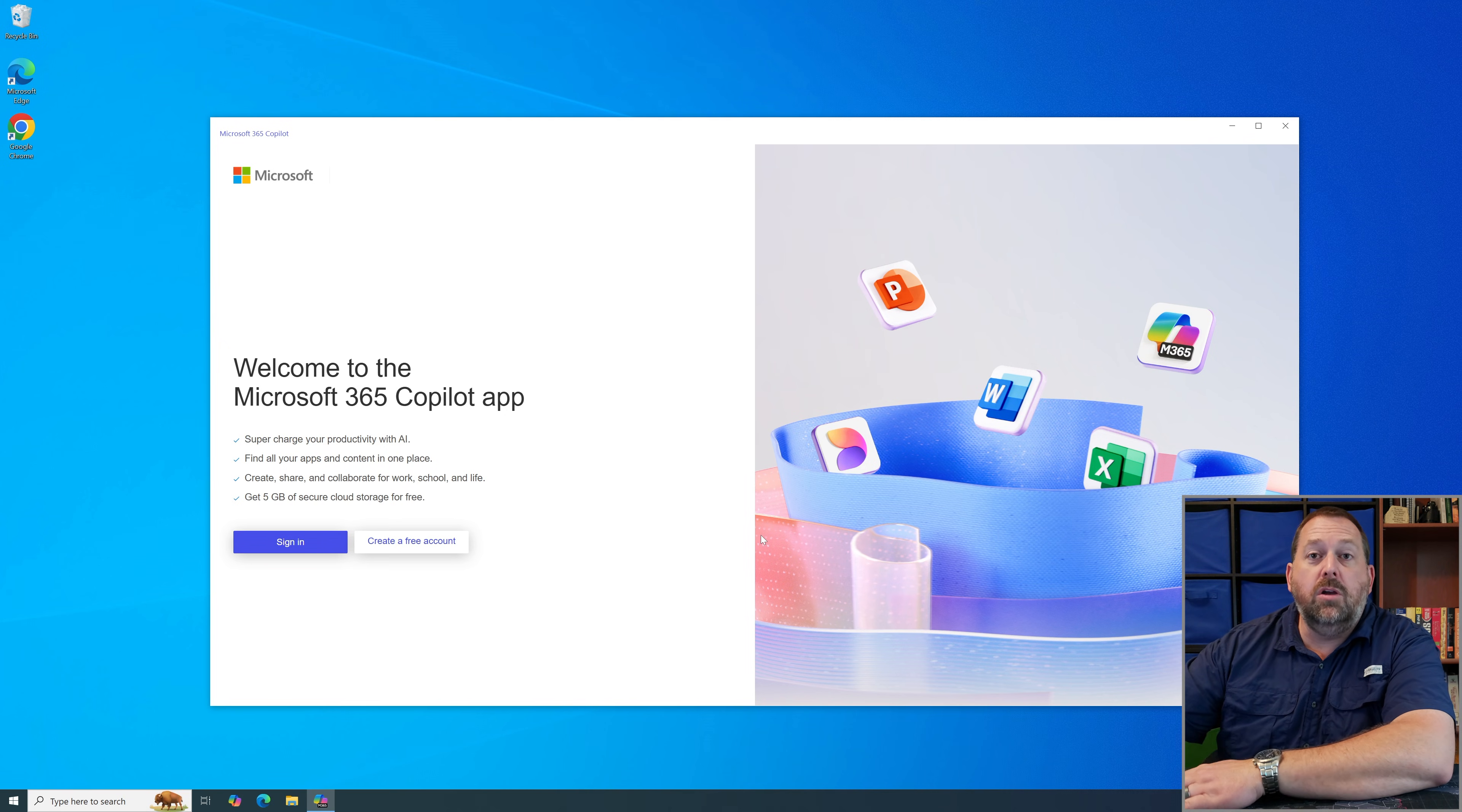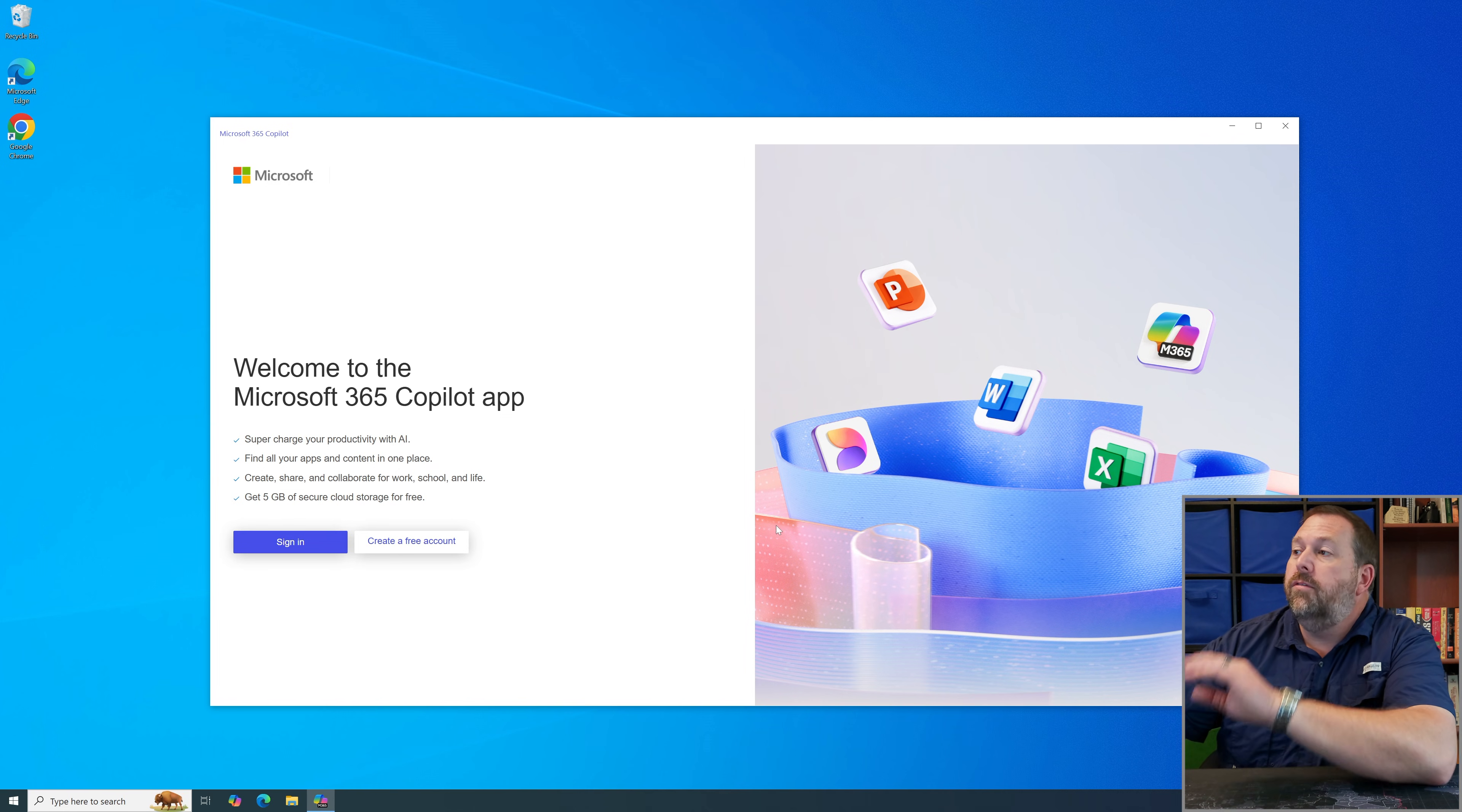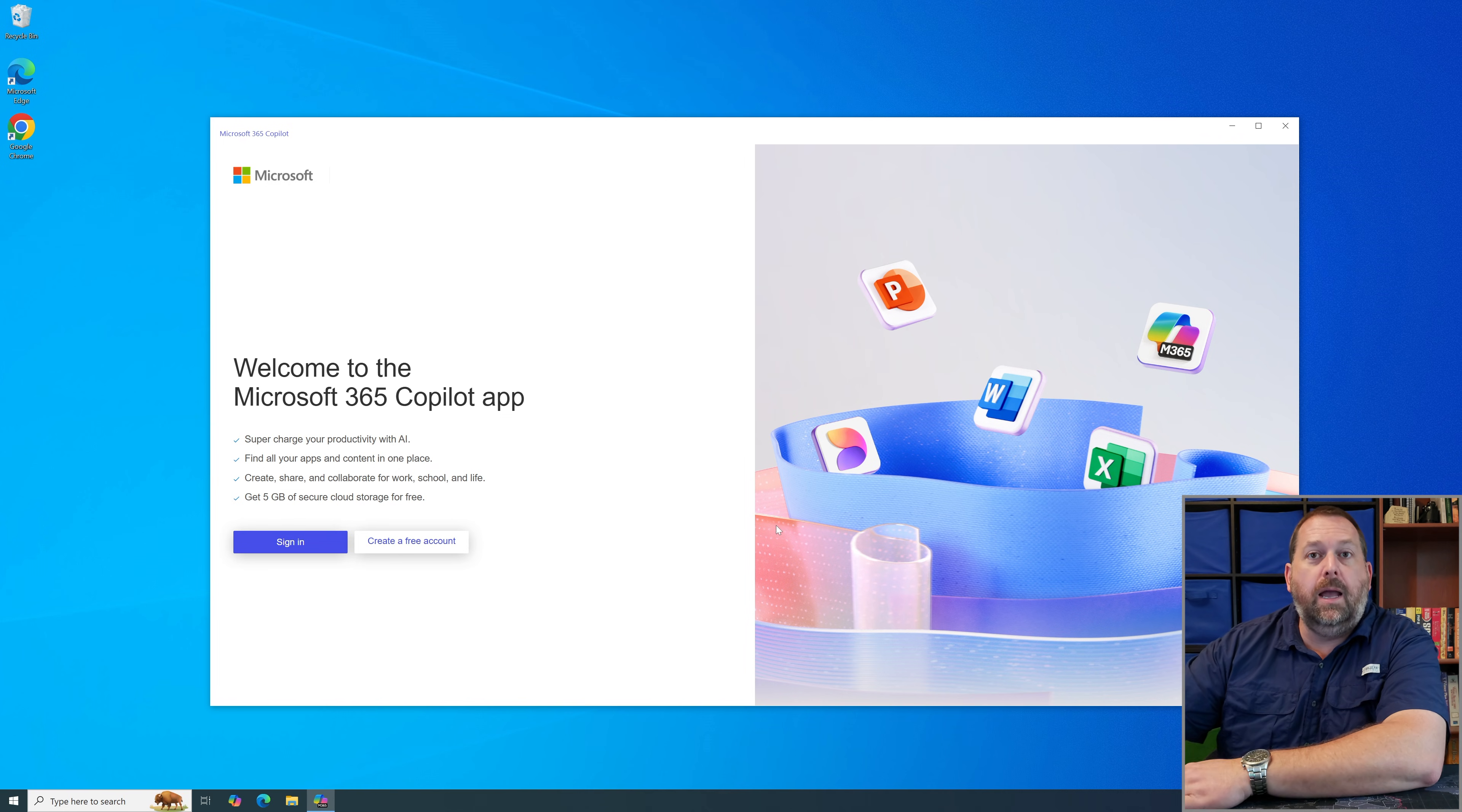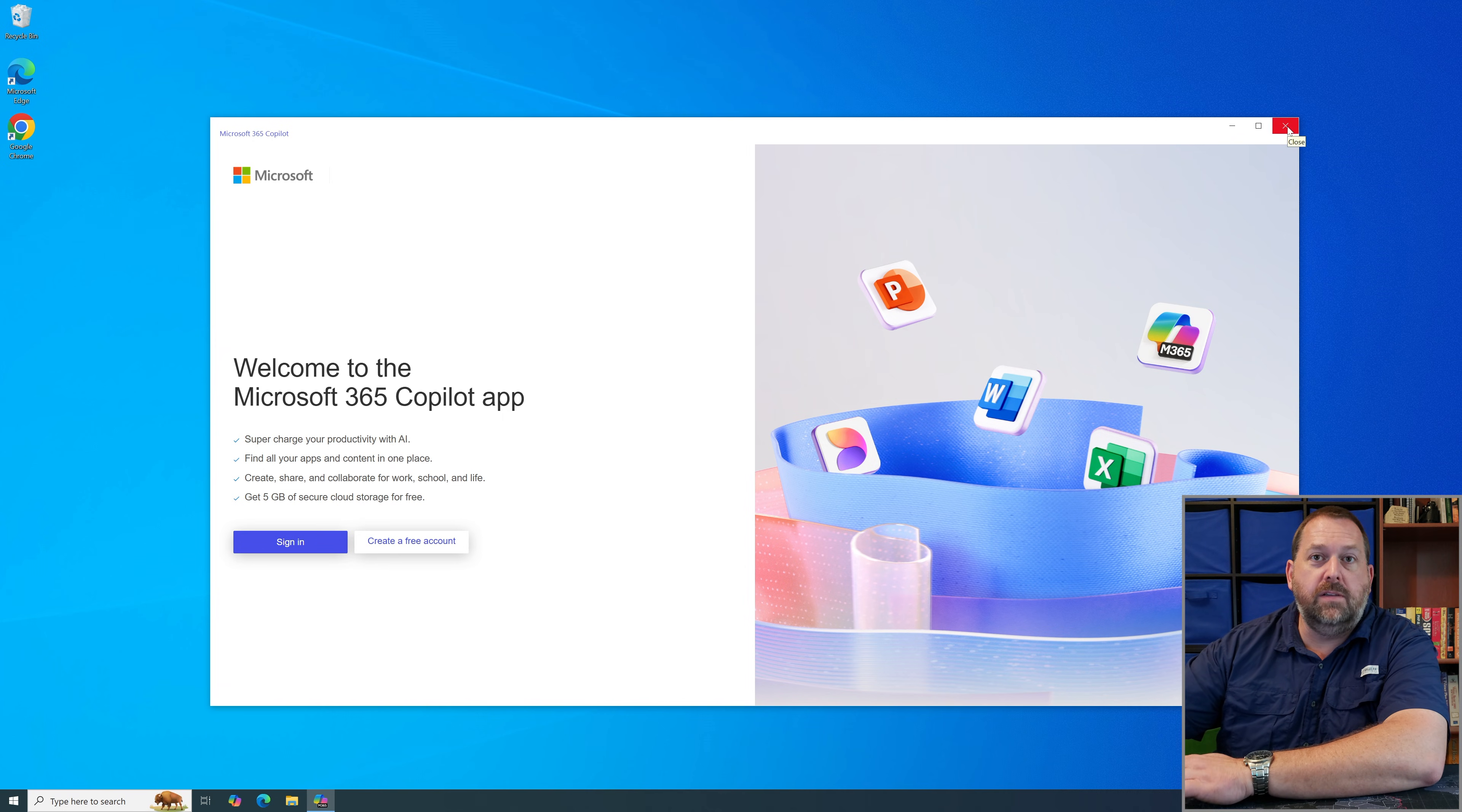So let me show you a couple of steps that you can take in order for that not to happen on your computer. So I'm going to go ahead and close the Microsoft 365 Copilot.